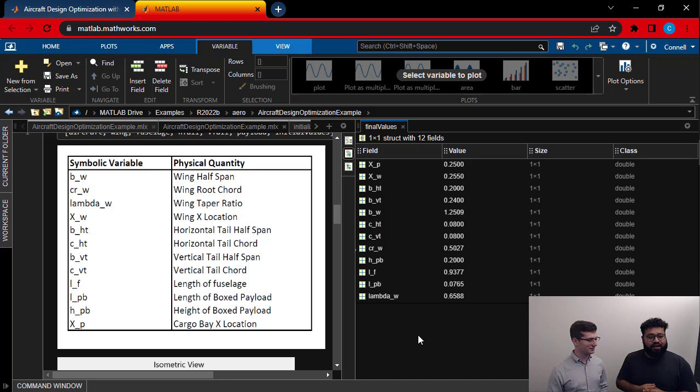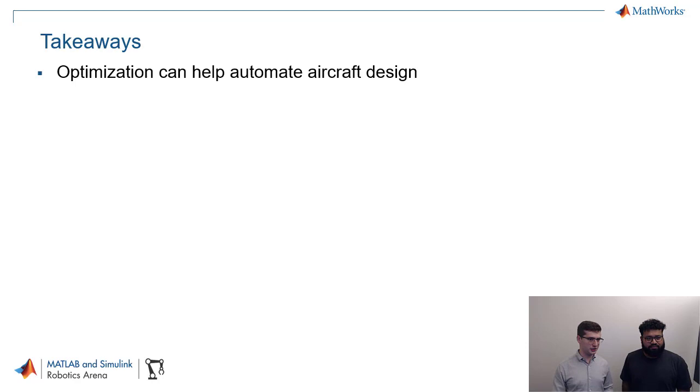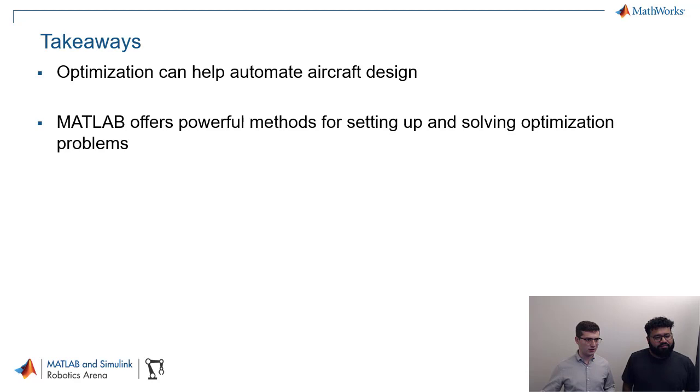Let's go back into the slides and let's wrap this video up. So, yeah, let's do some of the takeaways. I want to highlight a couple of things that I think are important. The first thing is optimization can really help automate aircraft design. Right. We saw what the manual process looks like. We saw what the optimization looks like and really just takes a couple of minutes once the code is already set up for the actual optimization to run.